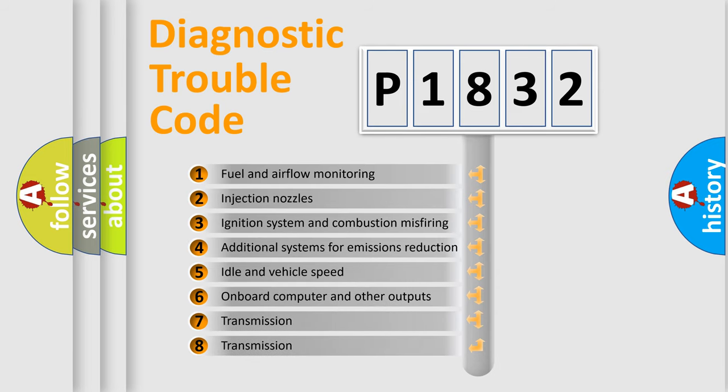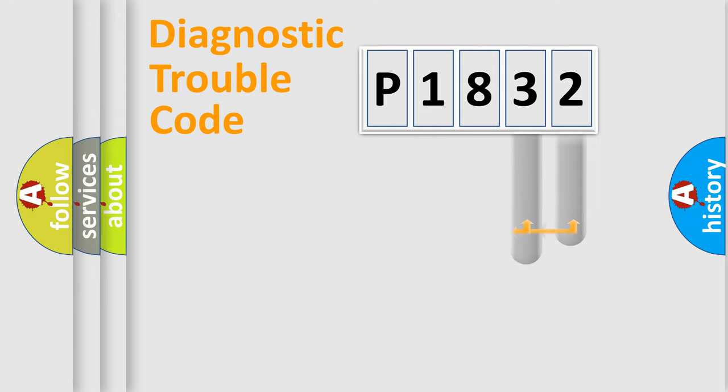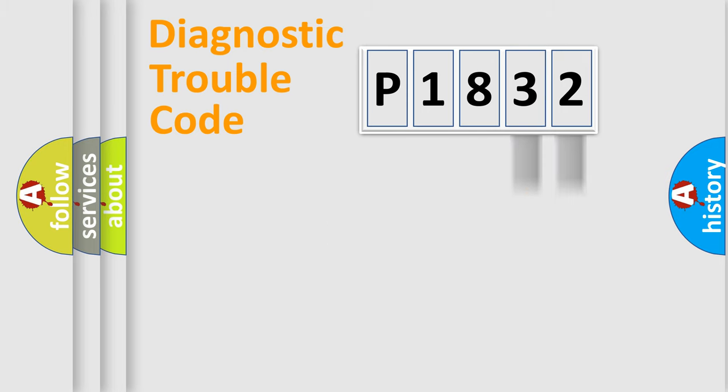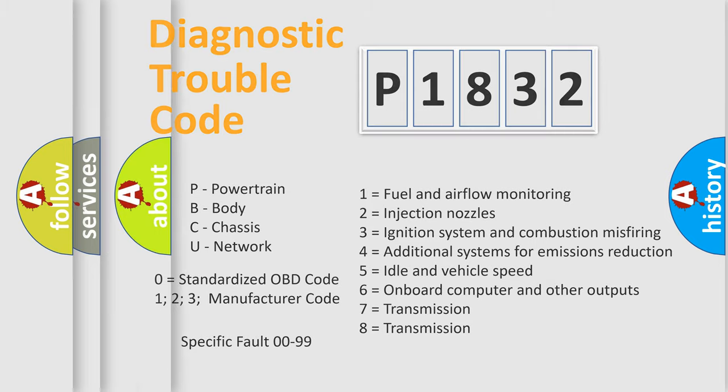The third character specifies a subset of errors. The distribution shown is valid only for the standardized DTC code. Only the last two characters define the specific fault of the group. Let's not forget that such a division is valid only if the second character code is expressed by the number zero.